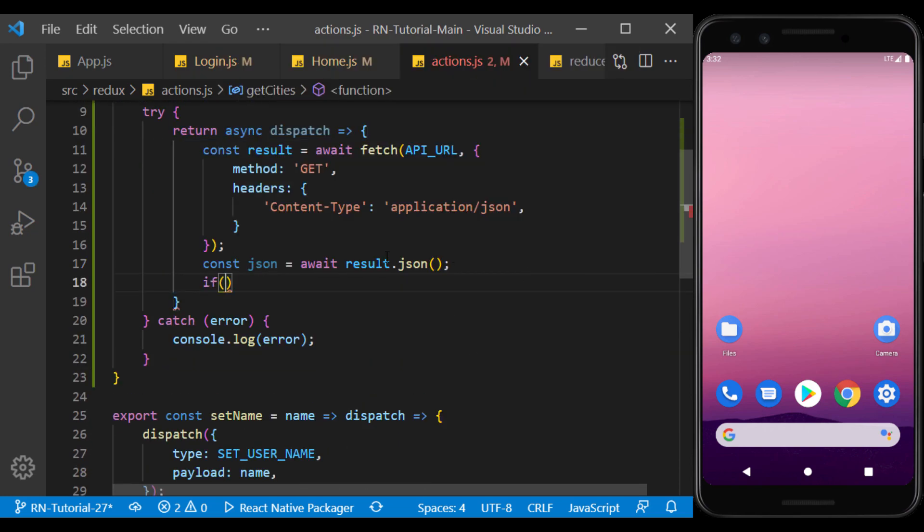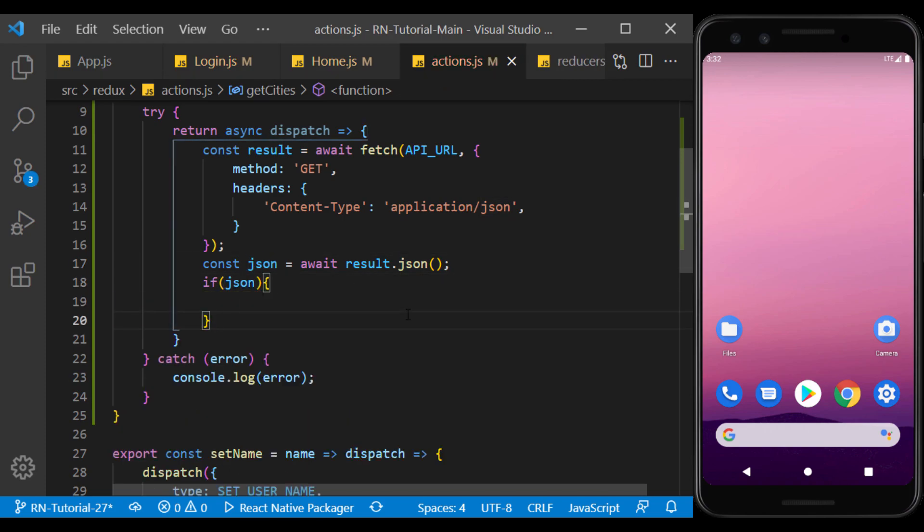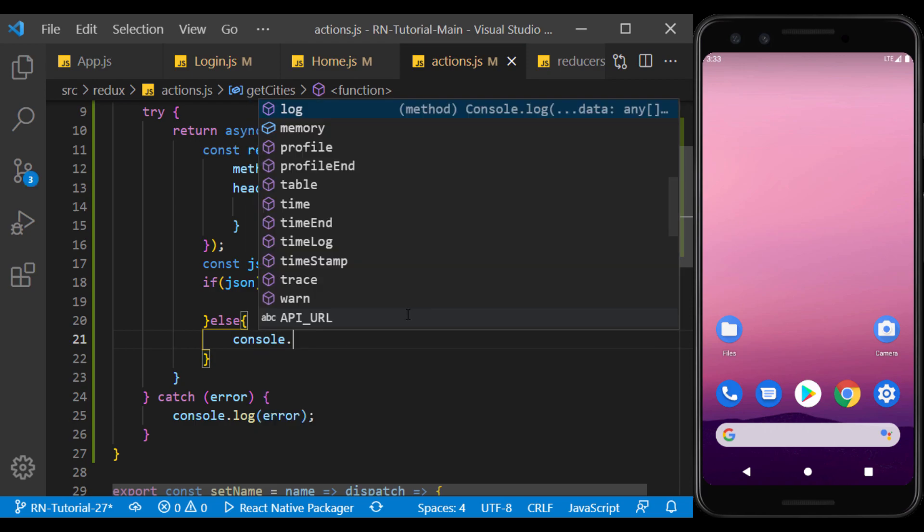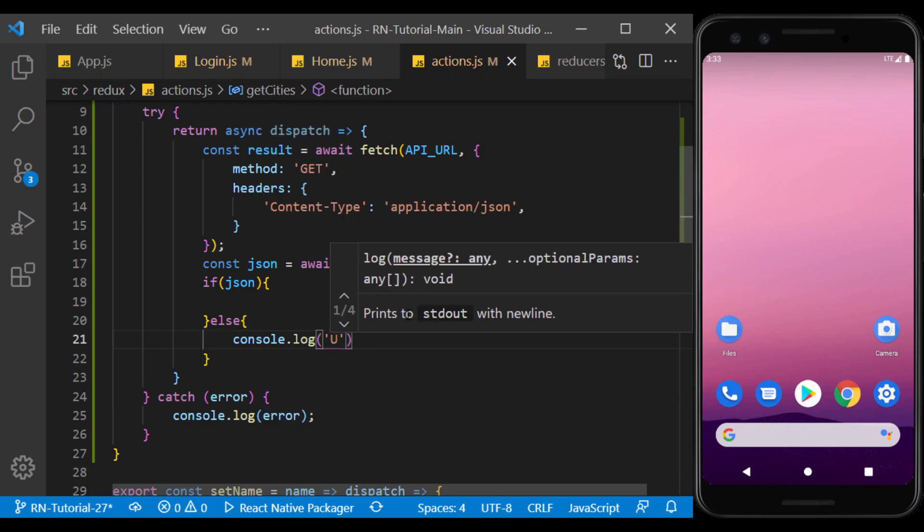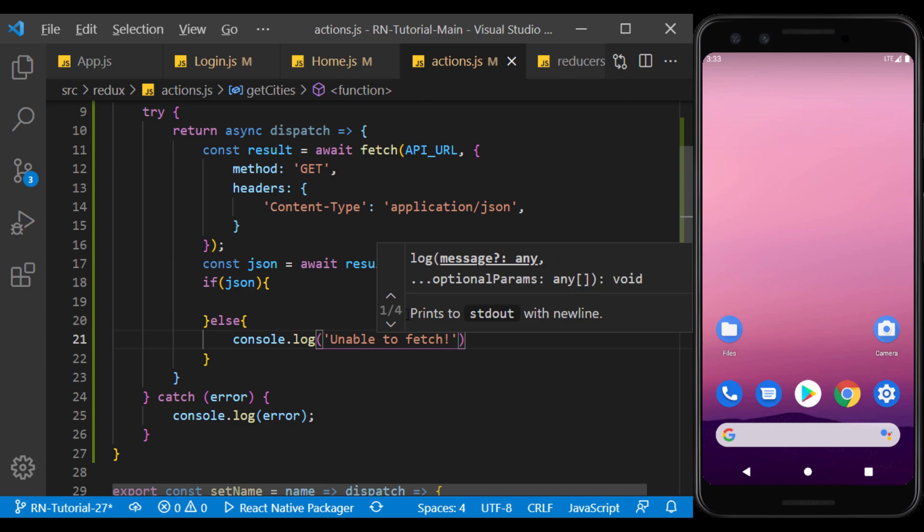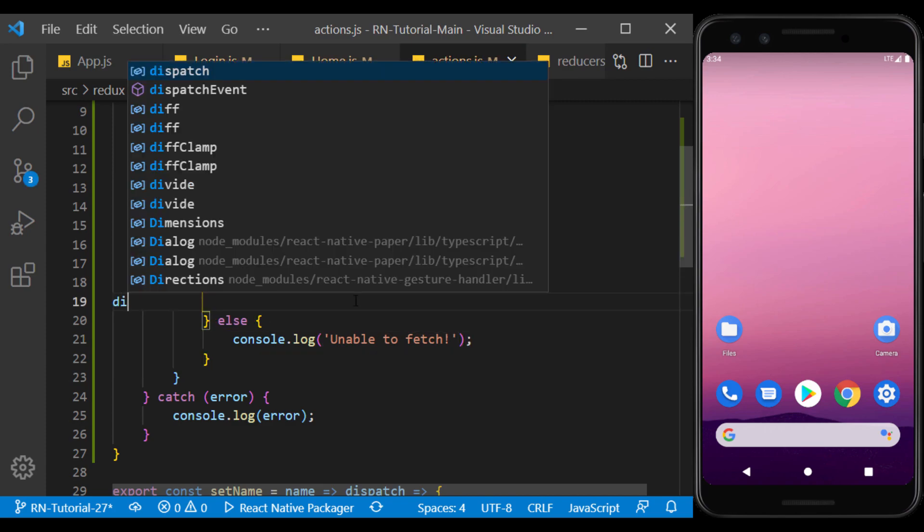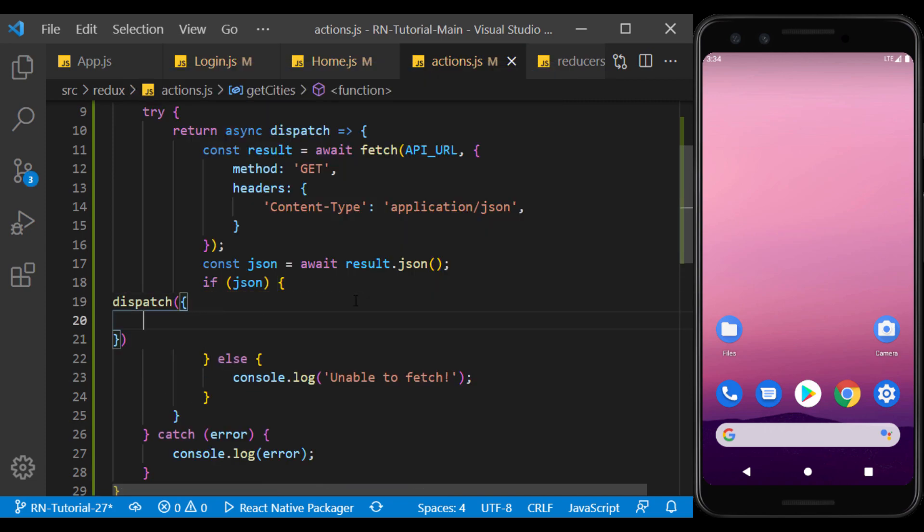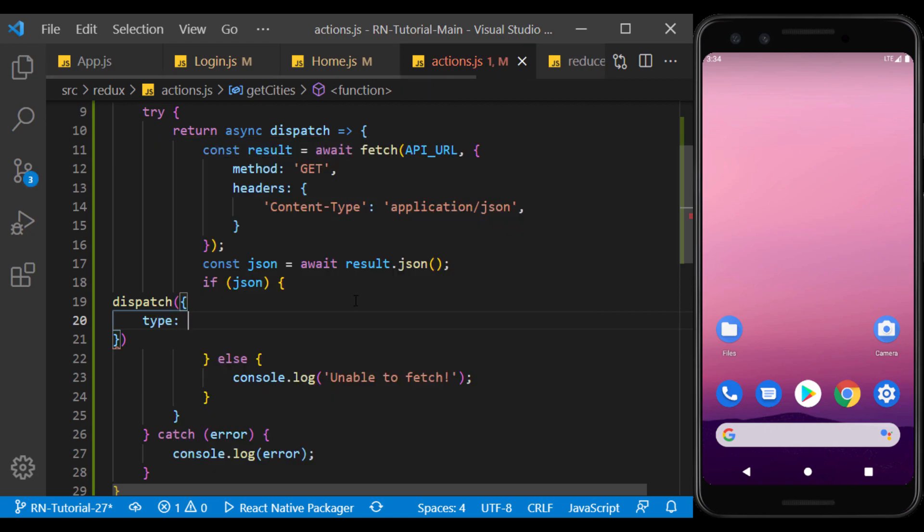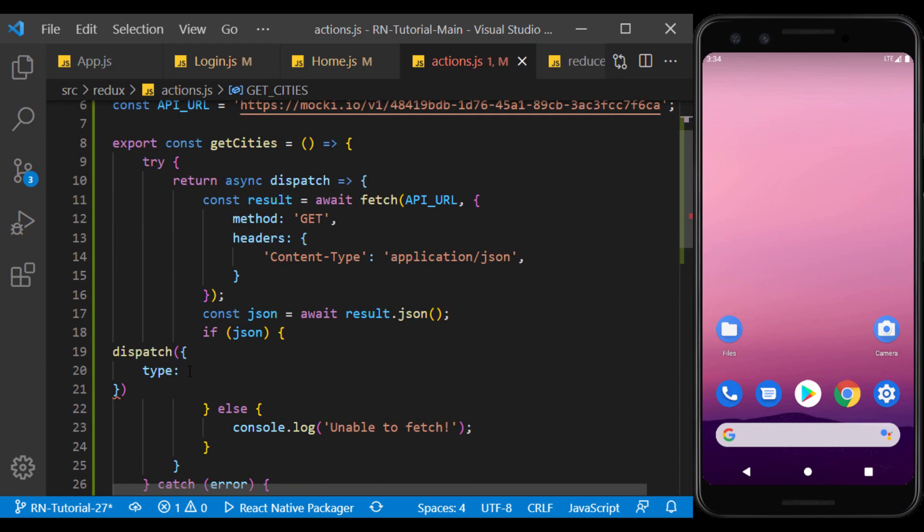And here, if the correct value is not returned, there must have been an error in calling the API or from the server providing the API. We can now create the object inside the dispatch using the new type we defined and the response we got from calling the API.